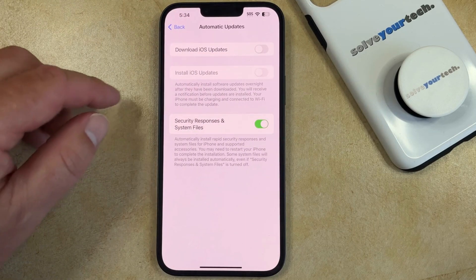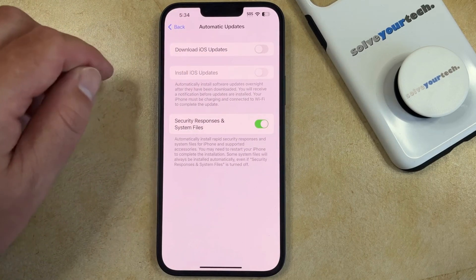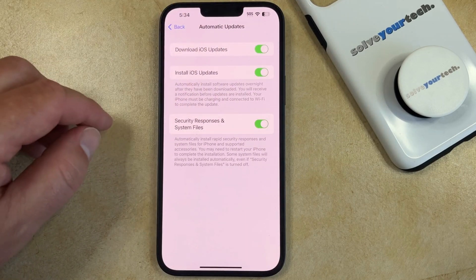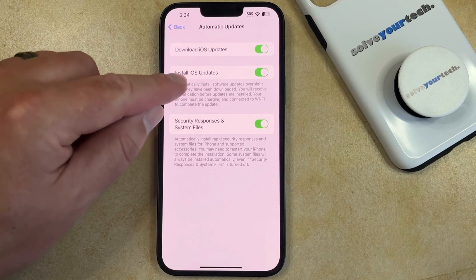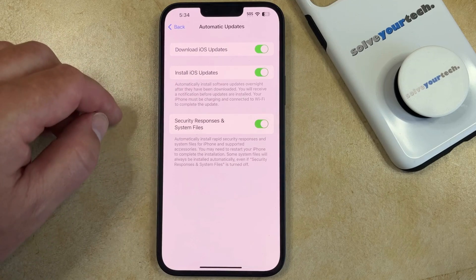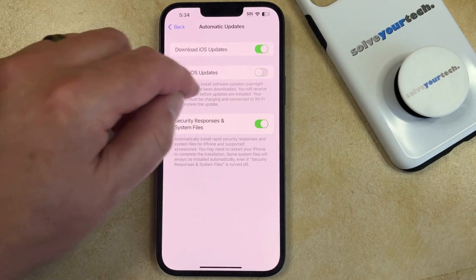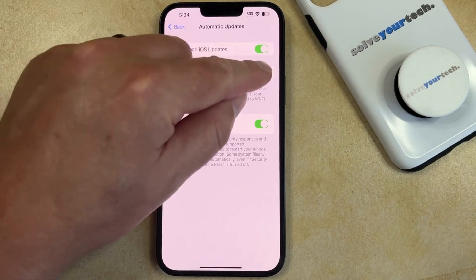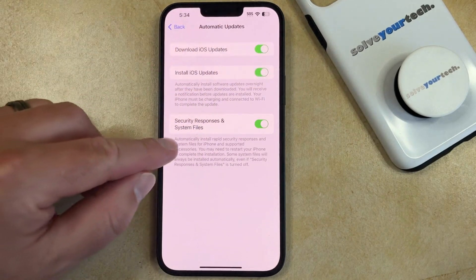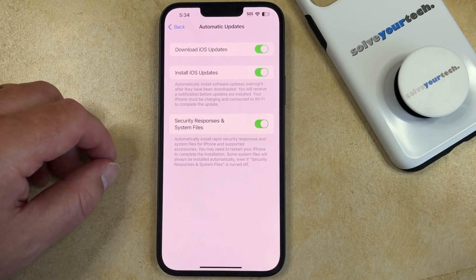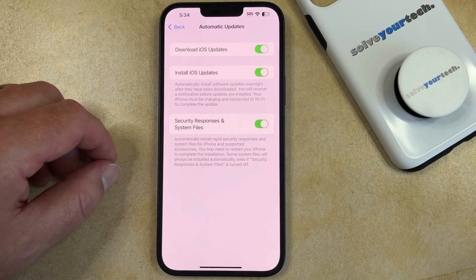Here you're going to need to turn on the Download iOS Updates option, and then you can choose whether or not to toggle the Install iOS Updates option as well. You'll see that there's also an option here for Security Responses and System Files, which you could also toggle on or off as you desire.